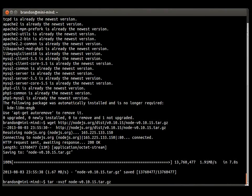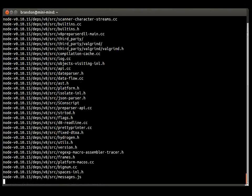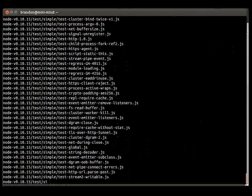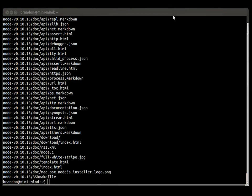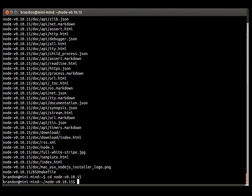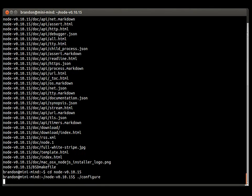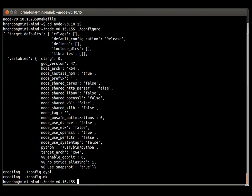Next, we want to uncompress the package we just downloaded, and then we want to enter the directory which we installed it into. From there, we want to configure the package to work with our operating system.